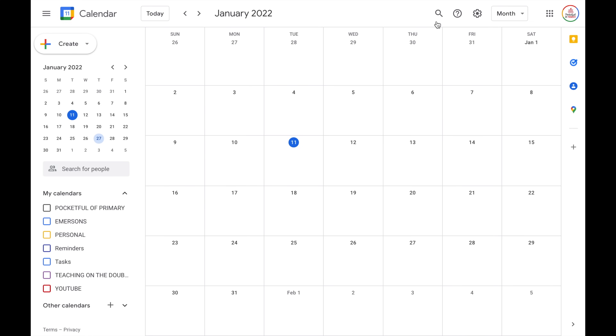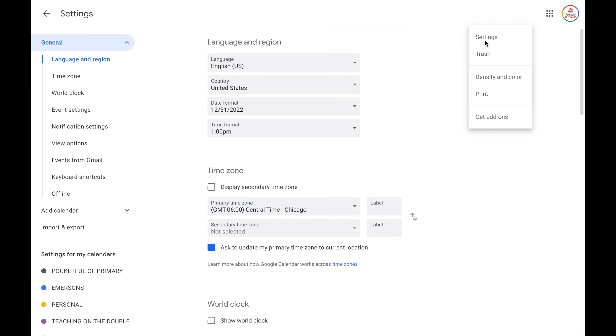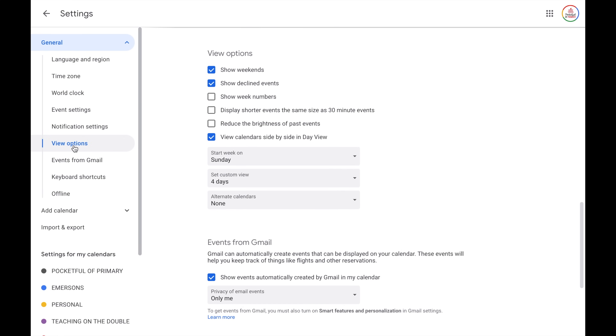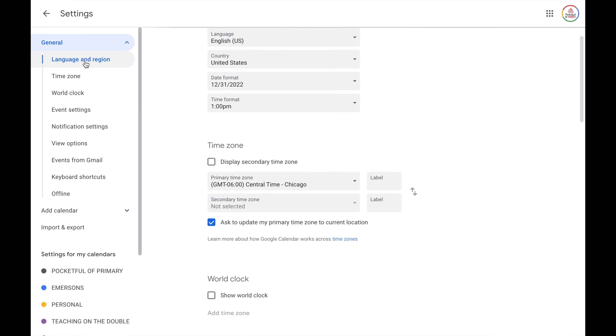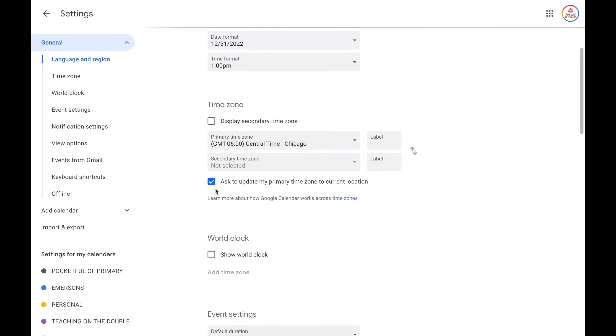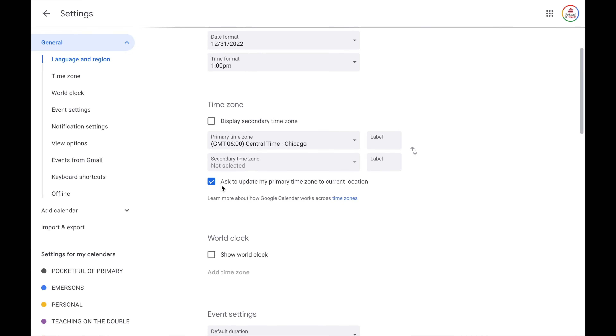Let's take a look at the settings menu. Click on the gear icon and then choose Settings. It automatically defaults to your general settings, with headings that scroll you to each section. You can set your language and region along with your time zone. I personally like to keep checked the option that says 'ask to update my primary time zone to current location.' If you travel a lot, you may or may not want your Google Calendar to automatically update, so I prefer for it to ask me so I can decide what is best.